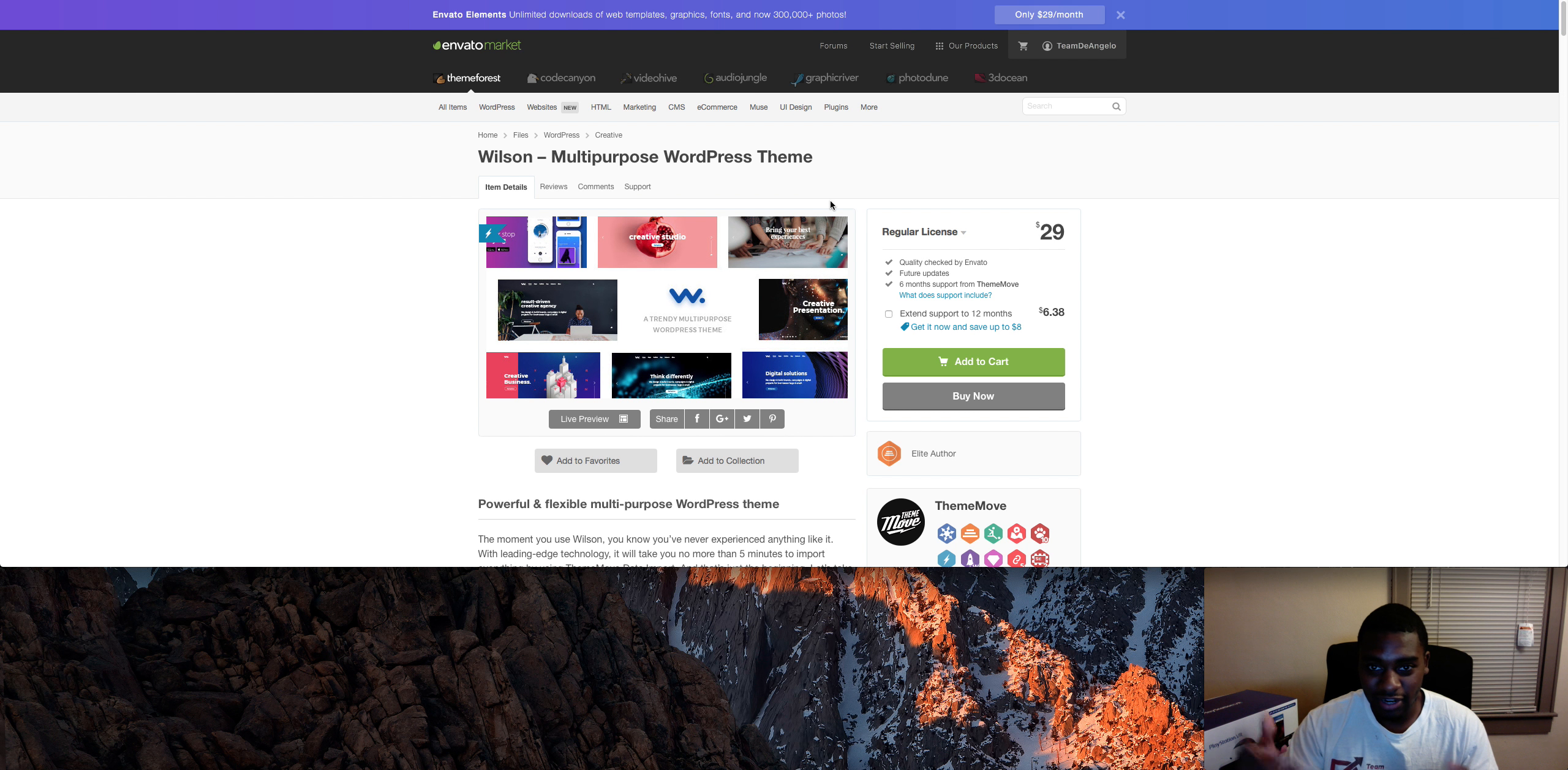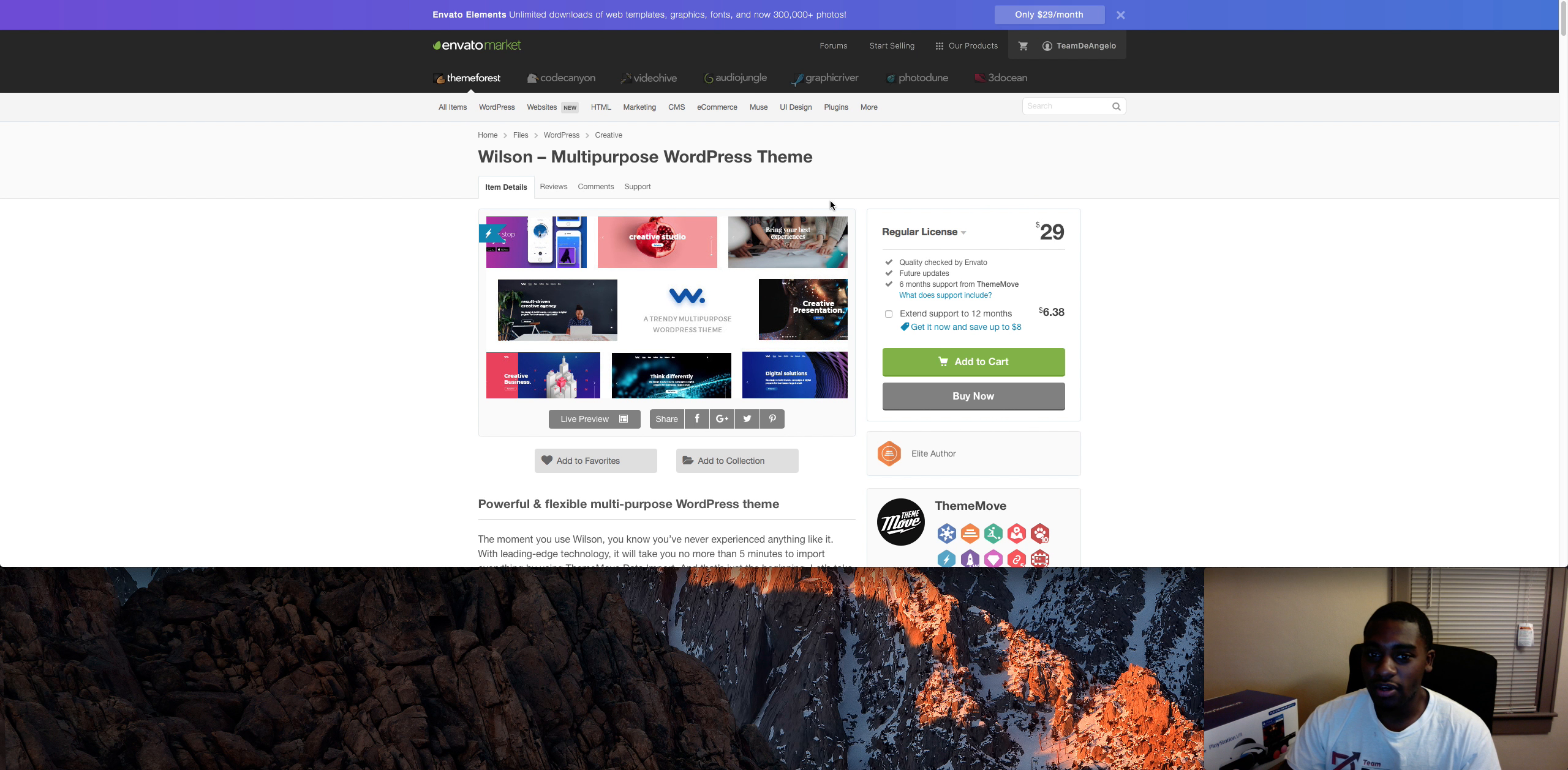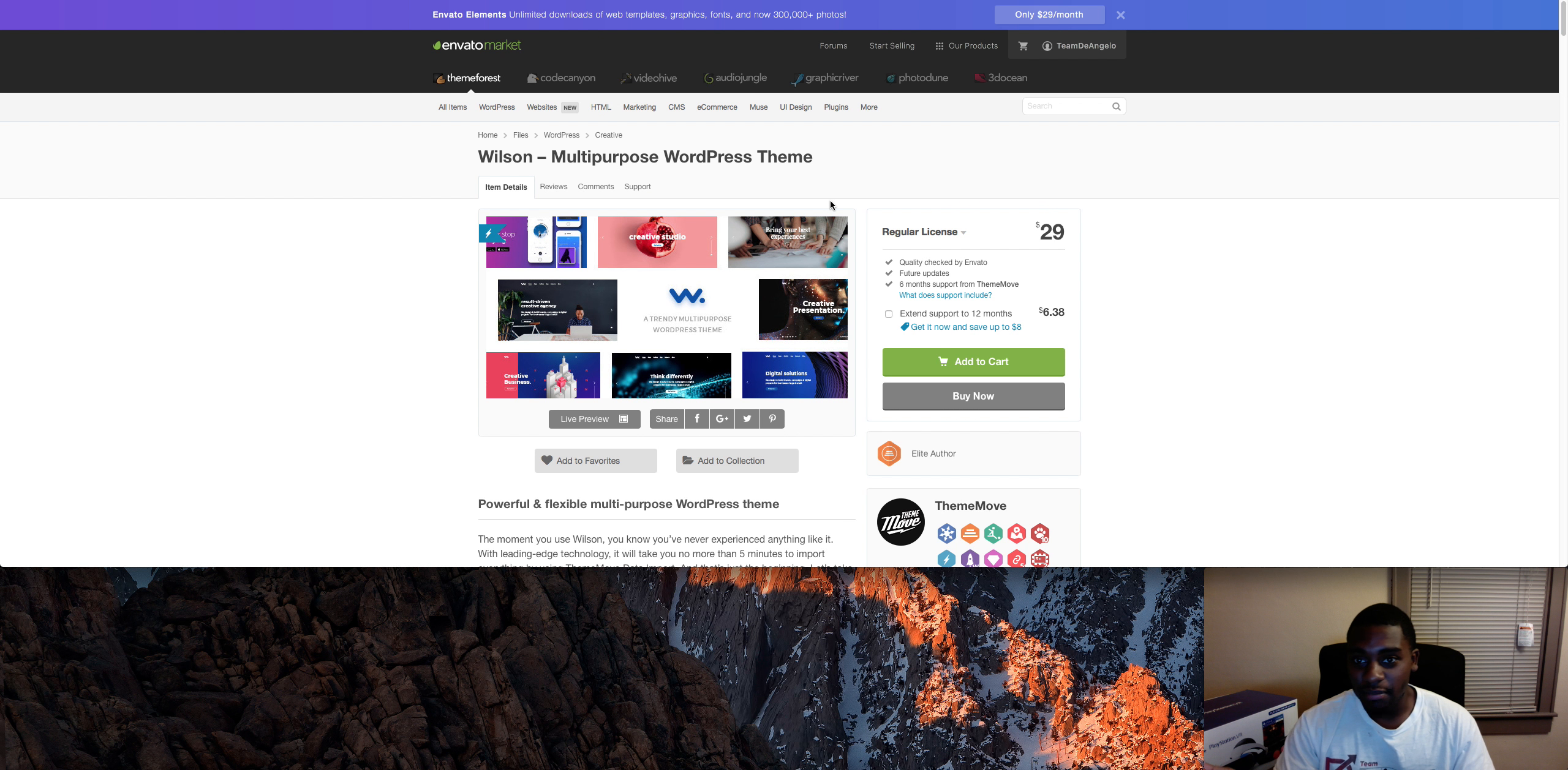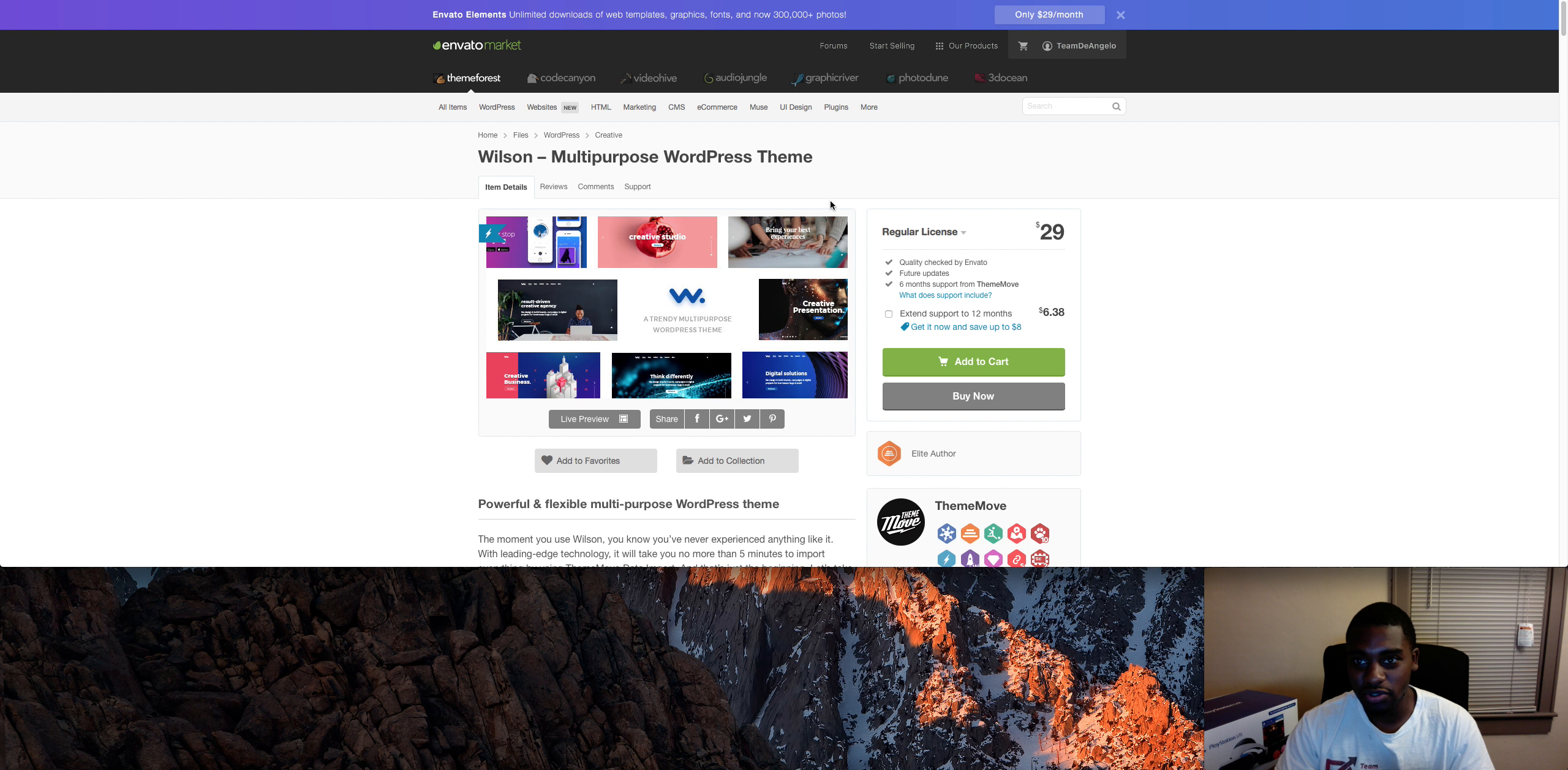Depending on how you advertise, you can install WordPress themes for other people as well for $25, $30, $40 - however much you want to do it.